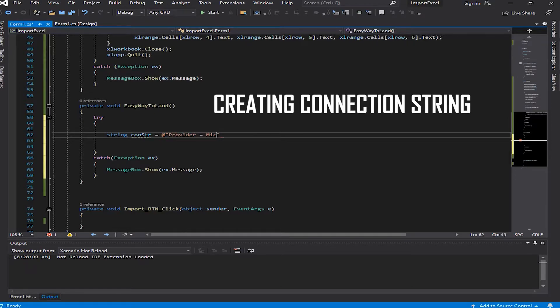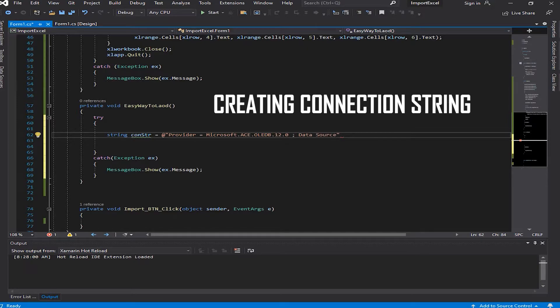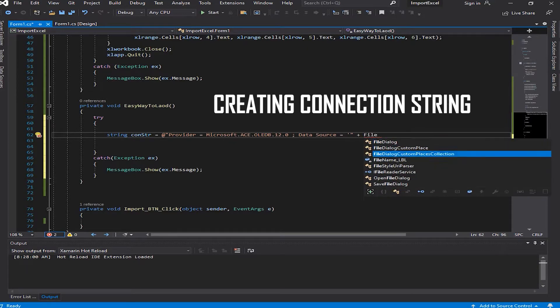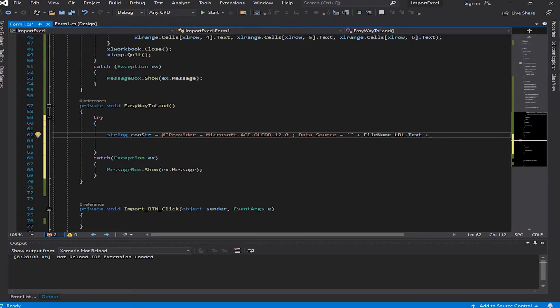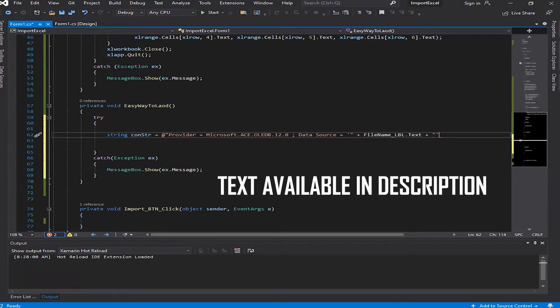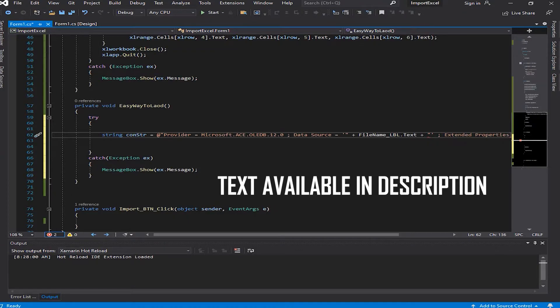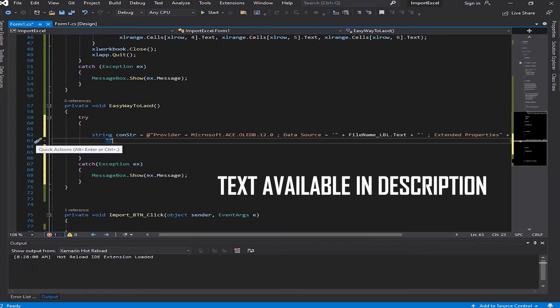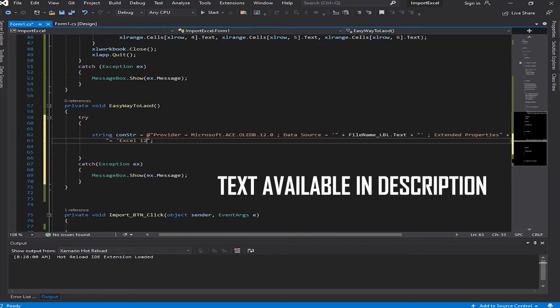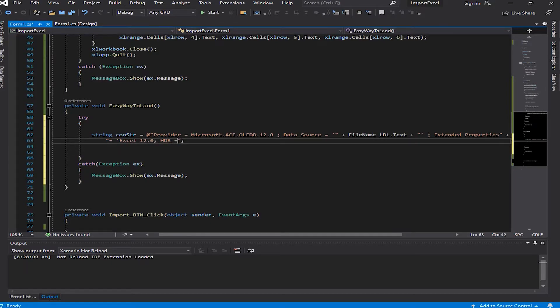Now in the try block I'm going to type in the connection string. For your convenience I'm going to put this line down in the description below so you can use it. We can use the file name, lblFileName.text, which is our label that I put in the previous video to have the path to the Excel file.